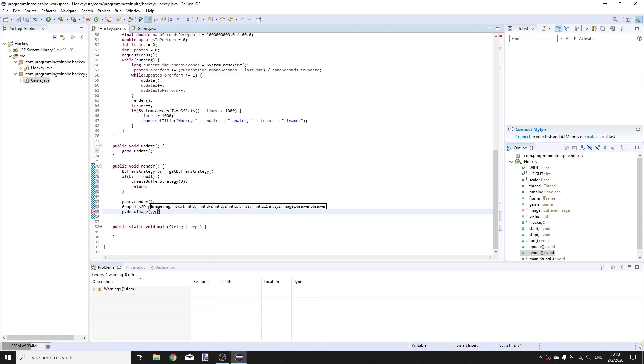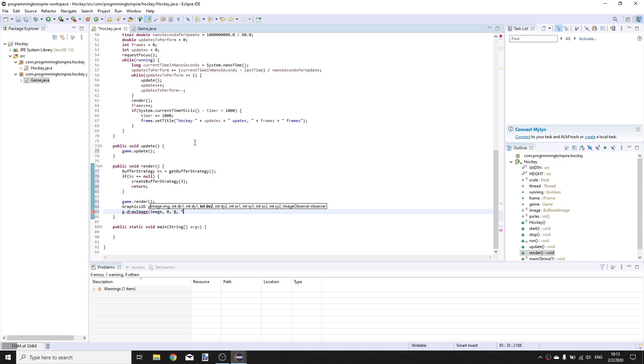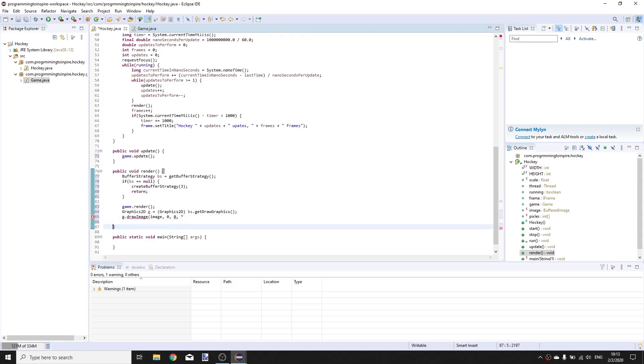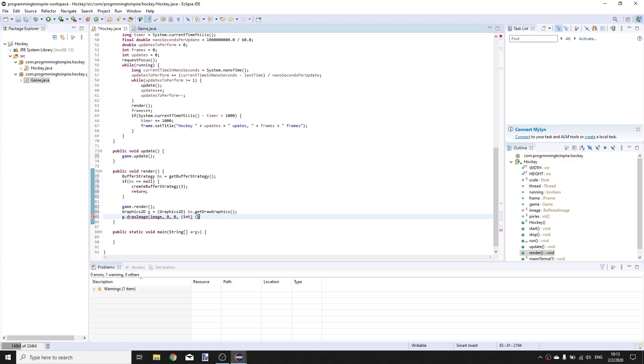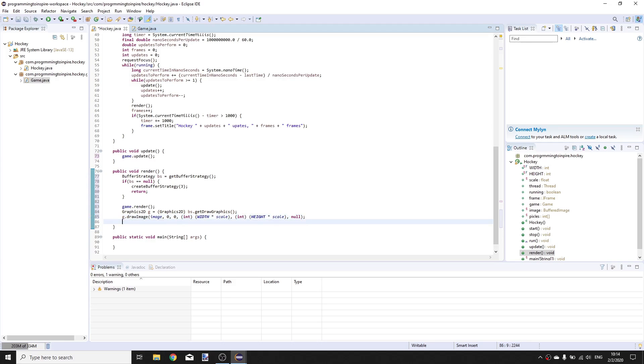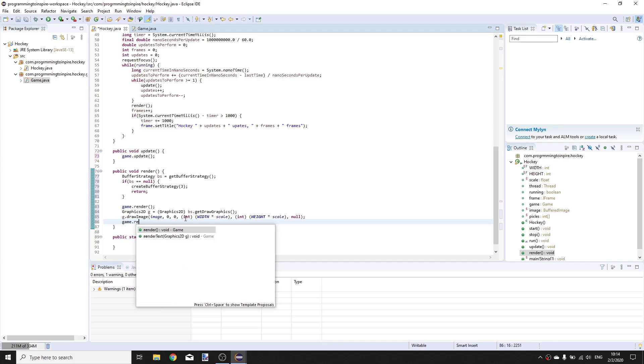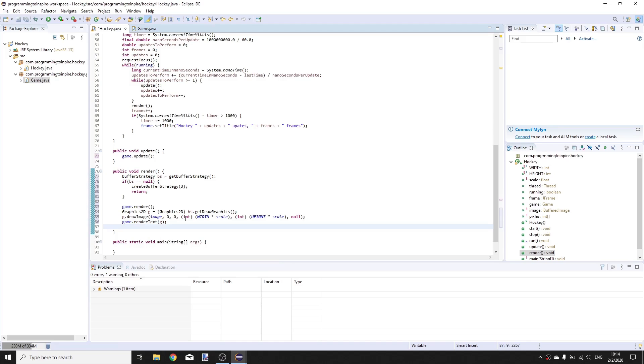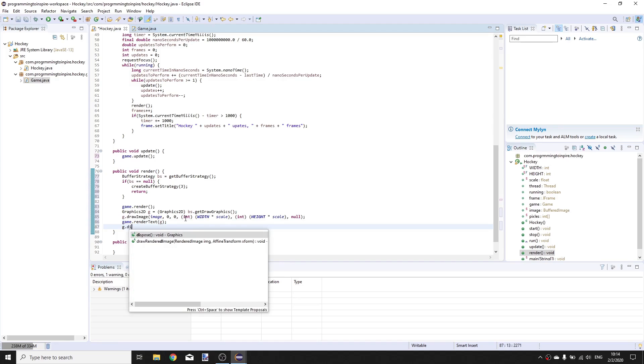Call game.render and now create a Graphics2D object call it g cast to Graphics2D from bs.getDrawGraphics. Now render the image g.drawImage and delete all the parameters here because we don't need that many. Image, 0, 0, cast to integer from WIDTH times scale and the same with HEIGHT, and the last parameter is null for the image observer.